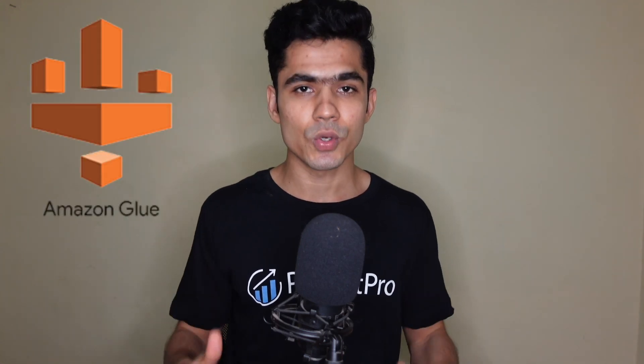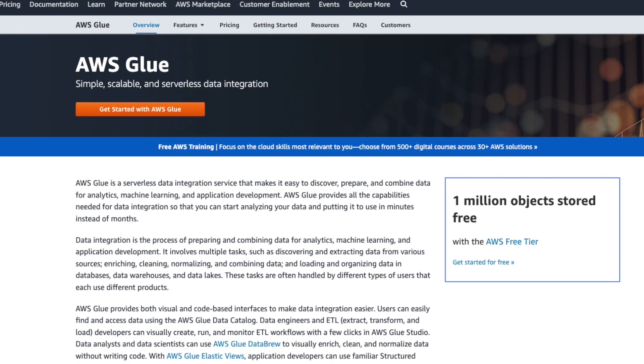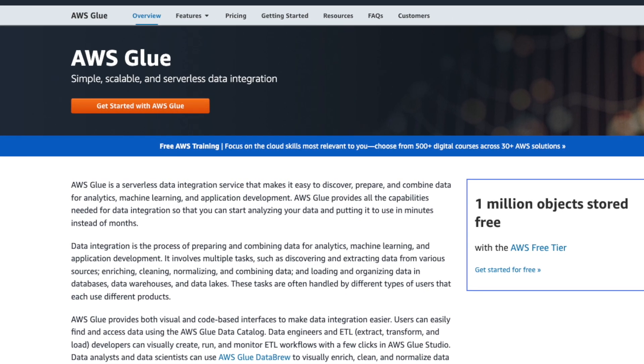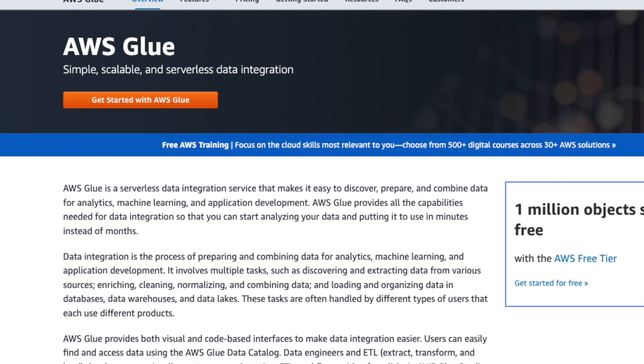Number five on the list is Amazon Glue. With EMR you have to create, manage, and scale clusters yourself, but if you don't want to deal with all of that, you can use Amazon Glue. AWS Glue is a serverless data integration service that makes it easy to discover, prepare, and combine data for analytics, machine learning, and application development. Since it is serverless, it automatically scales based on the resources needed to complete your job.